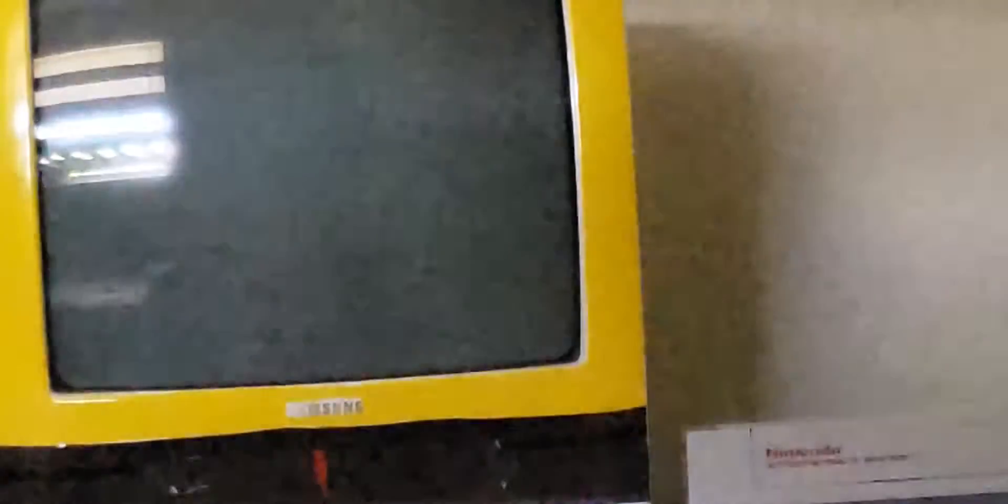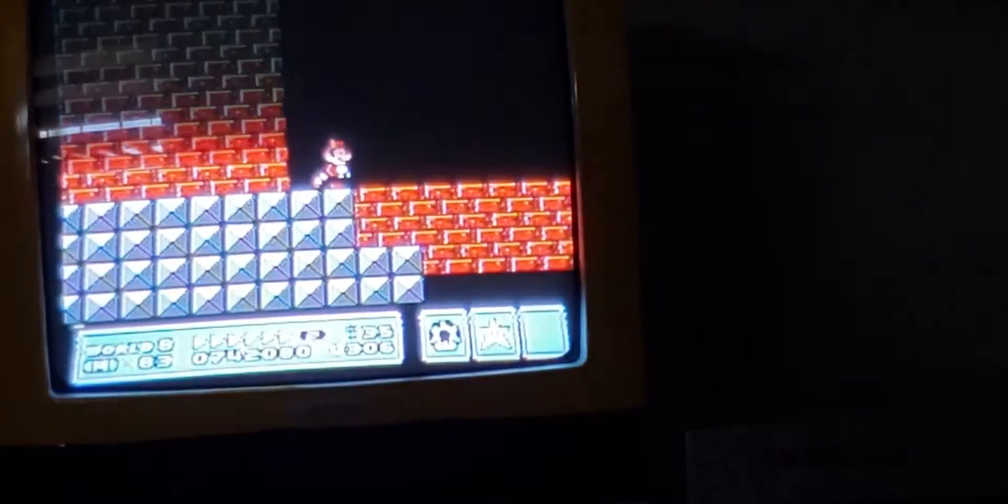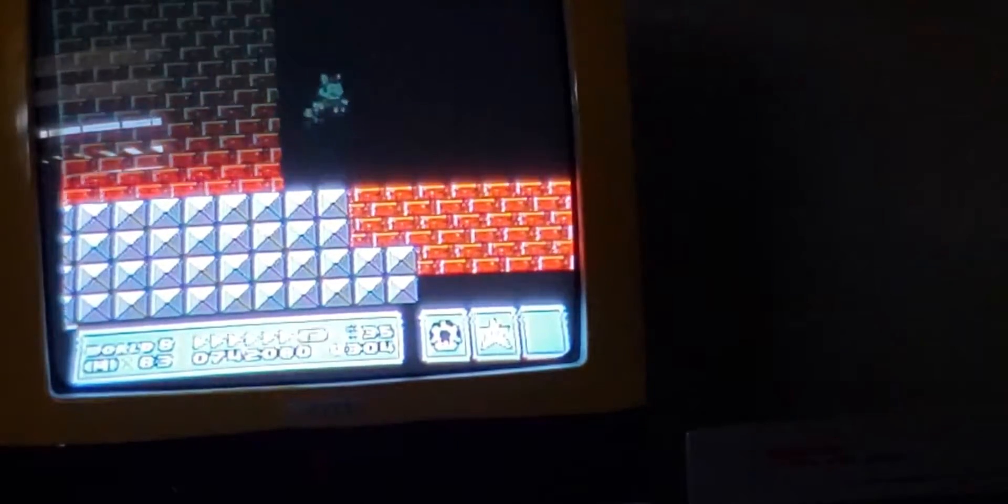So this is the Bowser room, but don't step too close. Fly to the other side.